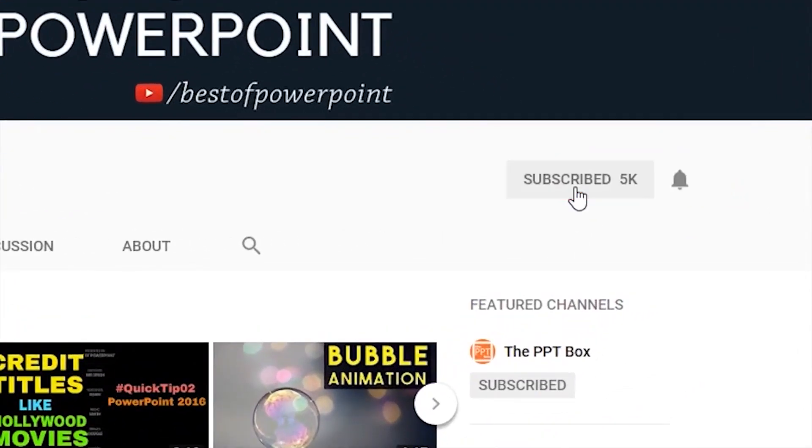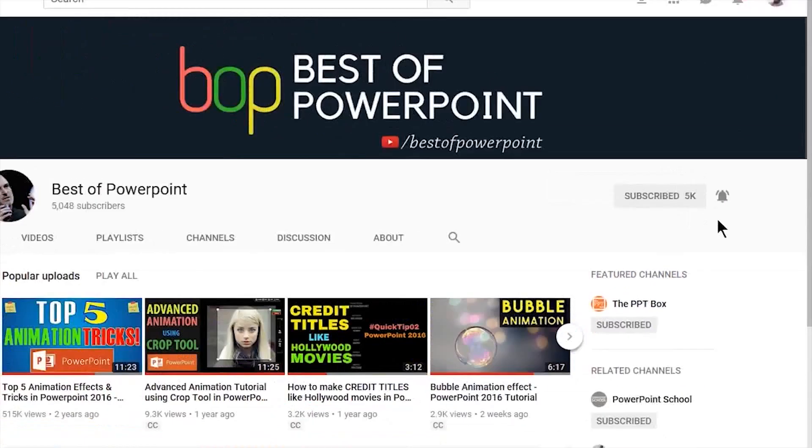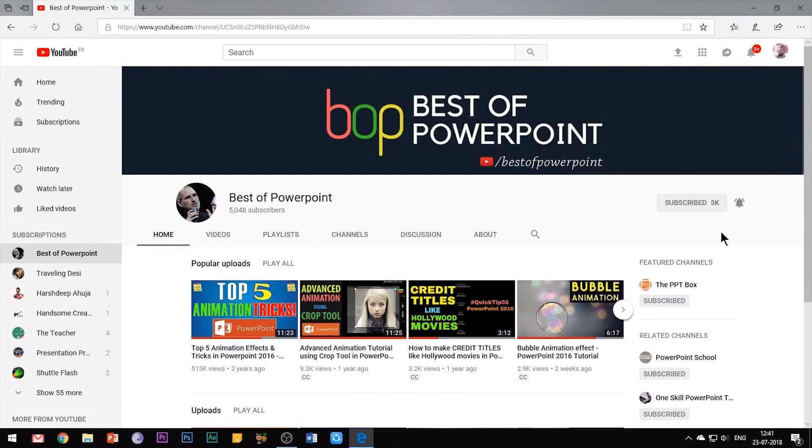Before beginning with the video, please subscribe to my channel and press the bell icon to stay updated on my latest videos.